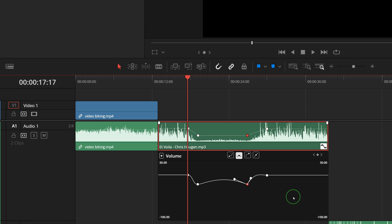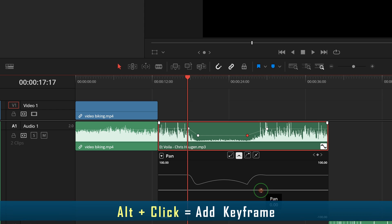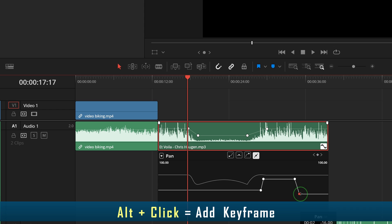To add and manage keyframes for audio panning, click to open the drop-down menu and check the pan option. Just like the volume curve, you can add and adjust panning keyframes on the curve line to get the effect you need.